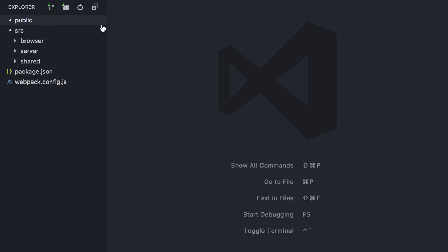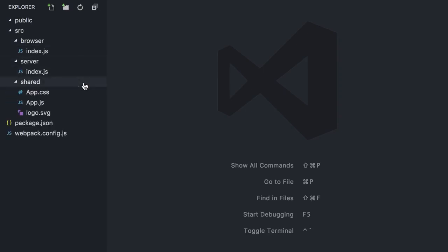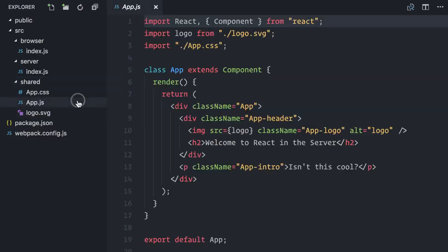I have a public folder where the bundle JavaScript file and other assets will be saved into. My source folder contains three subfolders, browser, server, and shared. My React components will actually live in the shared folder since they will render on both the browser and the server. Let me open my app component here. Pretty straightforward as you can see. It imports CSS and image and renders a markup. The main index file on both browser and server are empty.